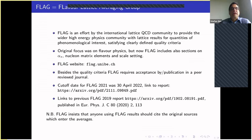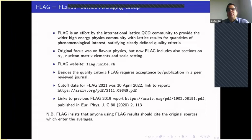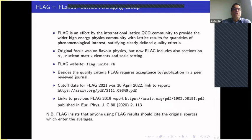FLAG is the acronym for Flavor Lattice Averaging Group. It is an effort by the international lattice community to provide the wider high-energy physics community with lattice results for various quantities that satisfy some clearly defined quality criteria. The original focus of FLAG was on flavor physics, but now FLAG also includes a section on alpha_s, nuclear matrix elements, and scale setting, although the focus is still very much on flavor physics.